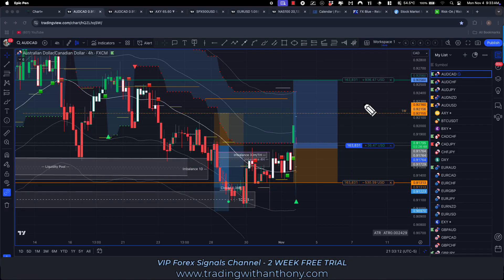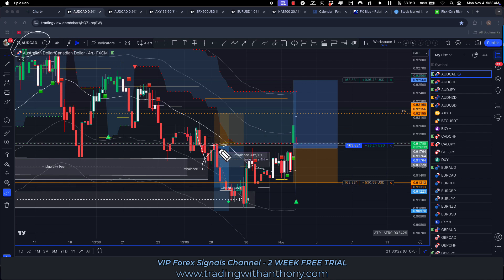Hi traders, this is going to run through last week's trades, BIP signals. So this was the Aussie CAD. We took this one based on this trend, pullback, looking for continuation.